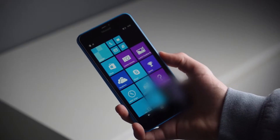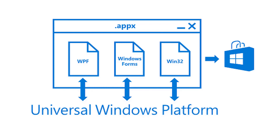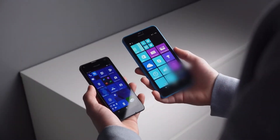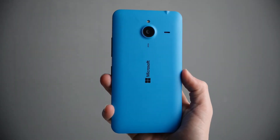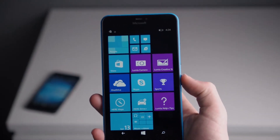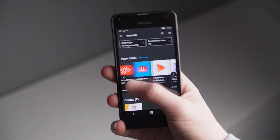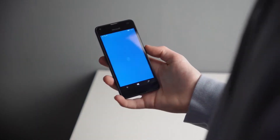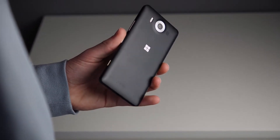Windows Phone used a different programming framework — Silverlight, later replaced by Universal Windows Platform — requiring developers to create separate versions of their apps. This made supporting Windows Phone more expensive and time-consuming. With each new version — Windows Phone 7, 8, and 10 Mobile — Microsoft changed the app development framework, making previous apps incompatible or requiring extra work to port. Developers grew frustrated and abandoned the platform.